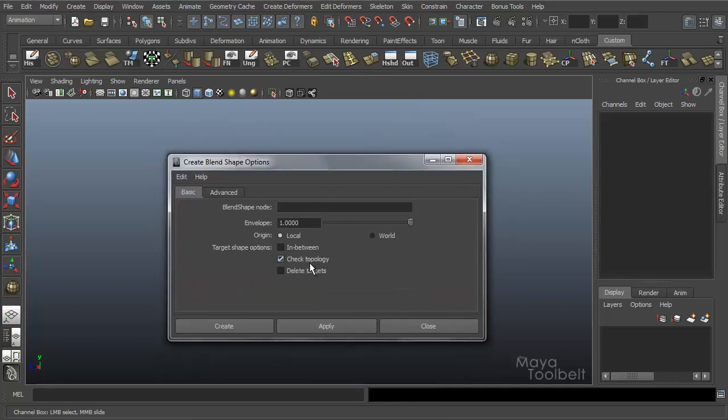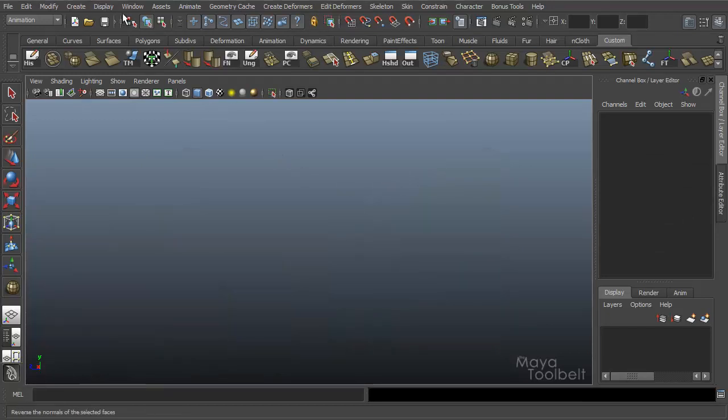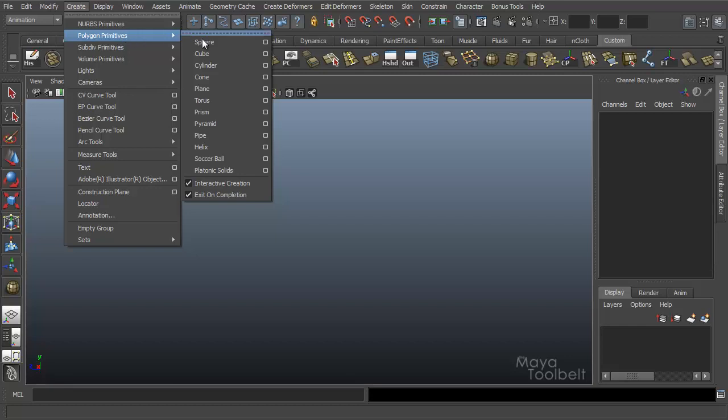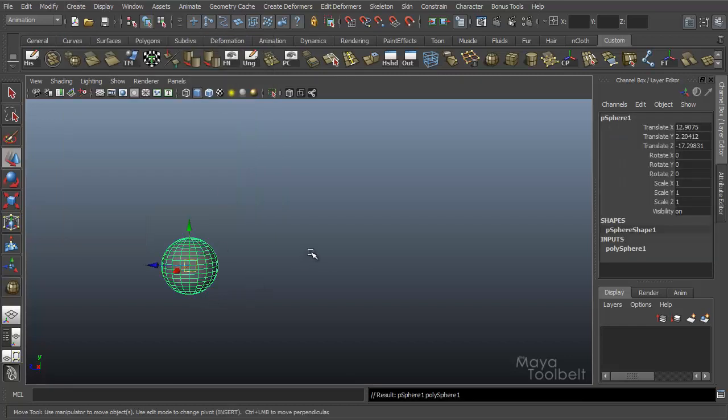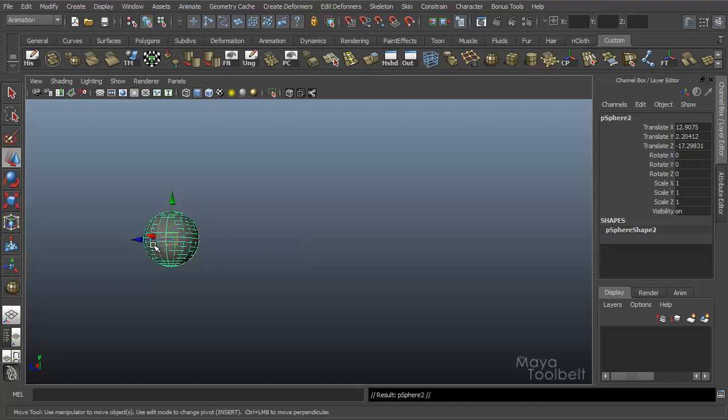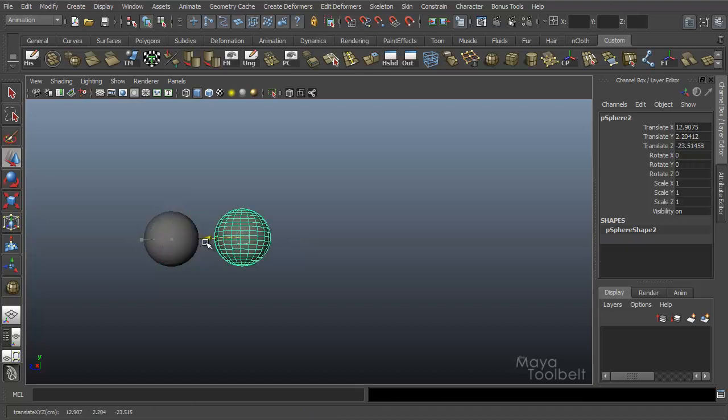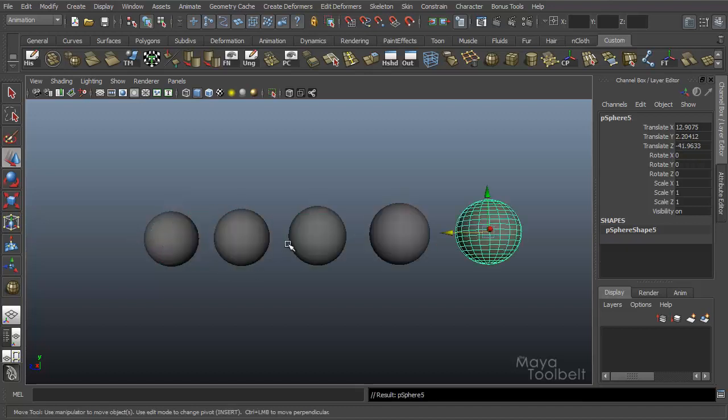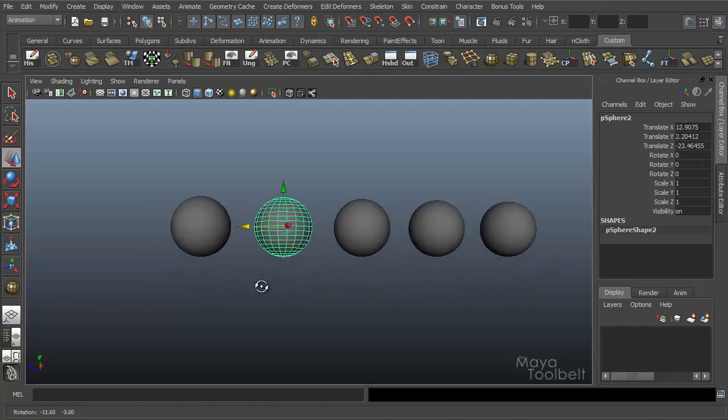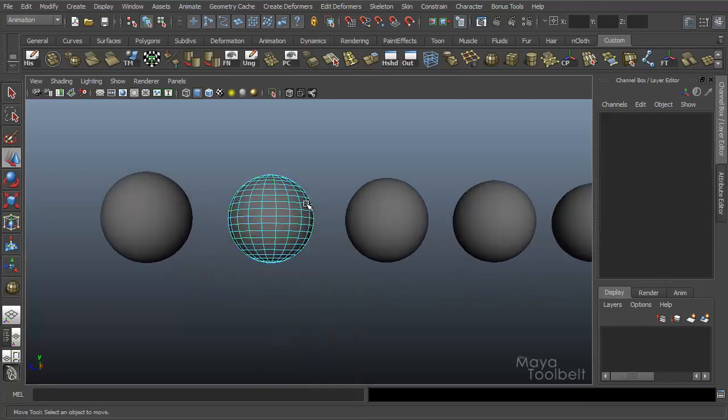Then turn this back on, and then we have in-between. Let me create a couple more objects. I'm going to create another sphere. That works best. So for this I'm going to create a couple spheres.